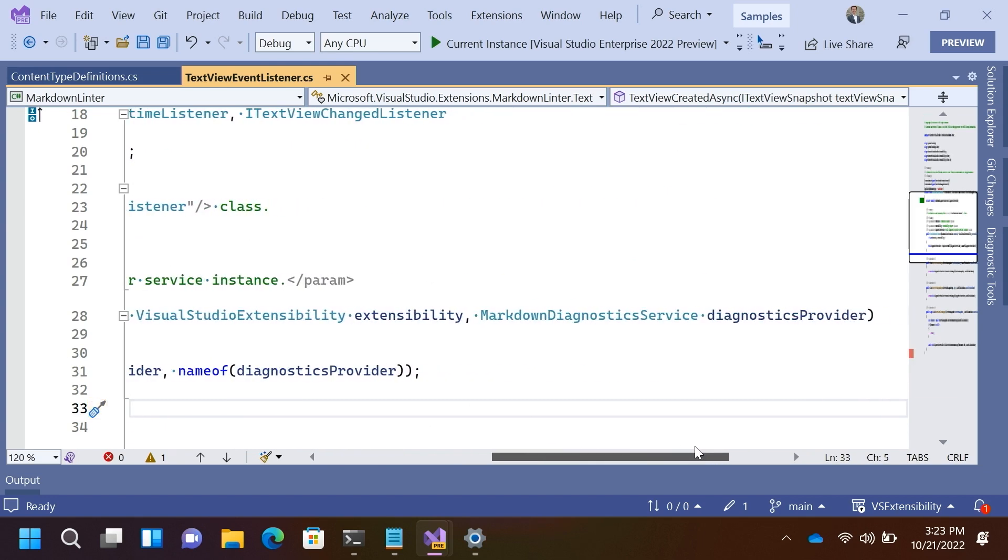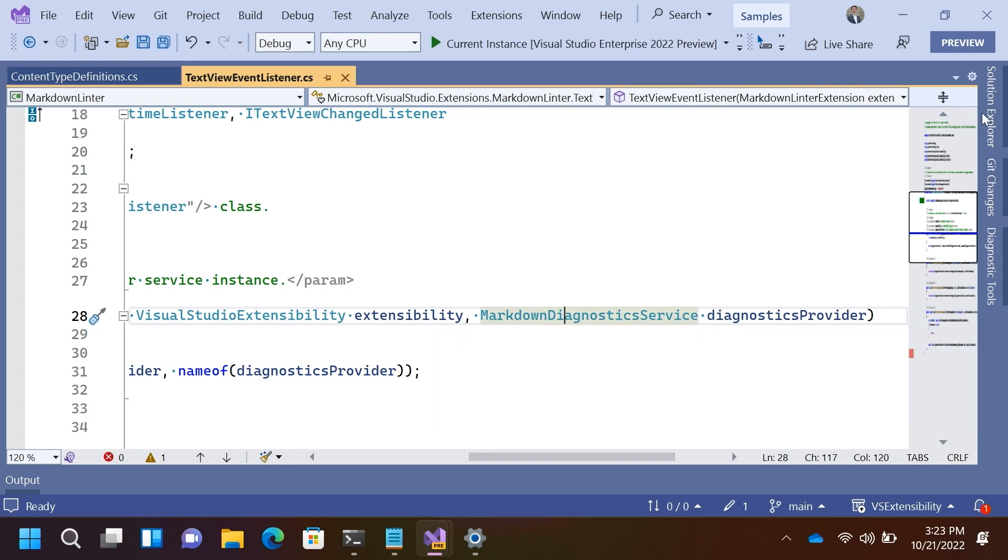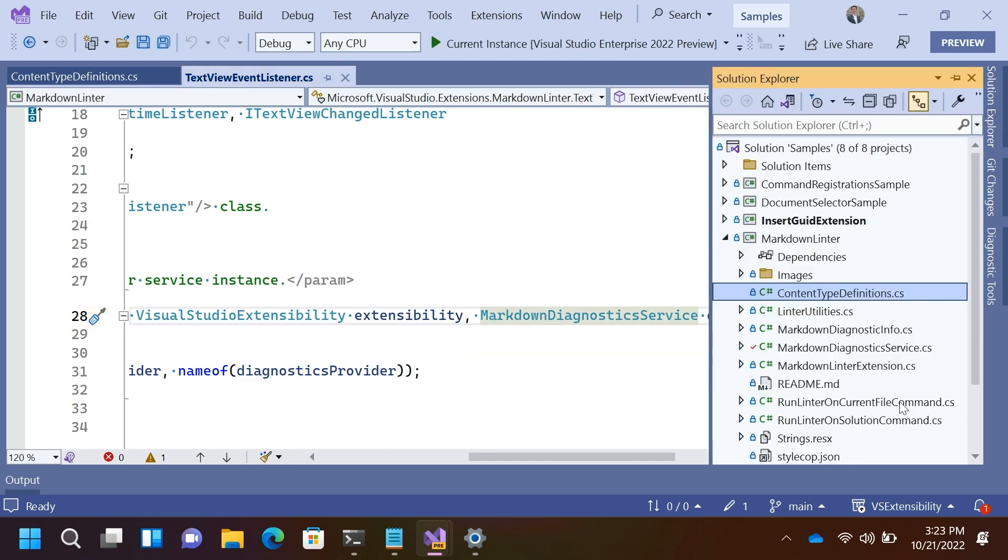All of these are objects that are dependency injected by the Visual Studio extensibility infrastructure. So, one here, this markdown diagnostic service, for example, is another class that's actually defined in this particular sample project.